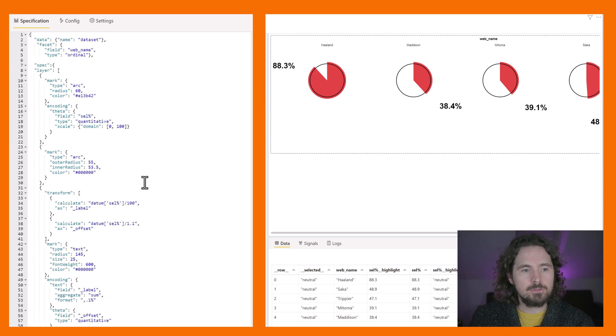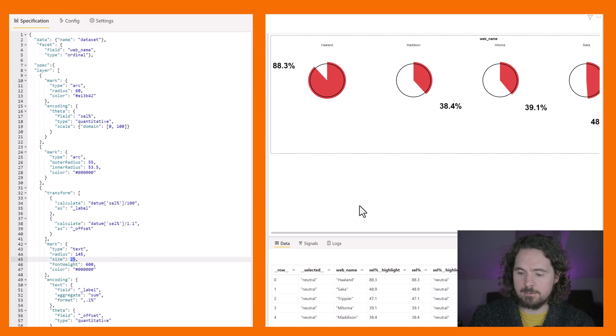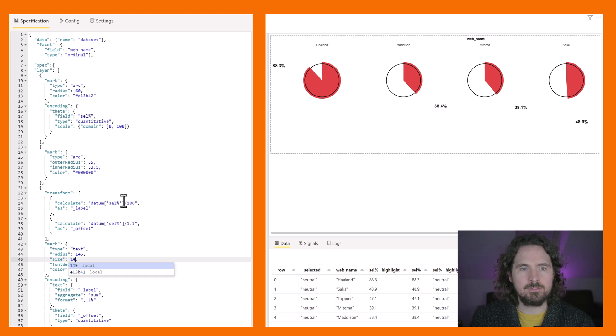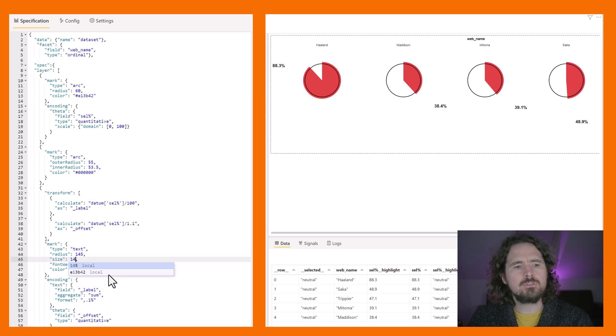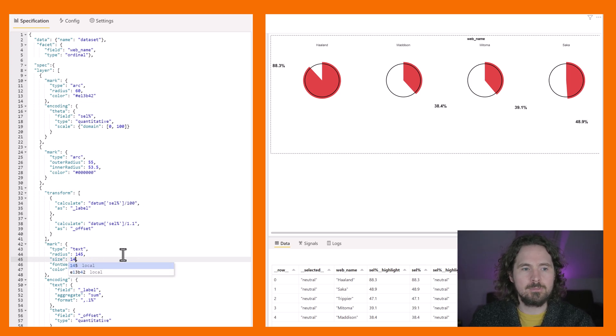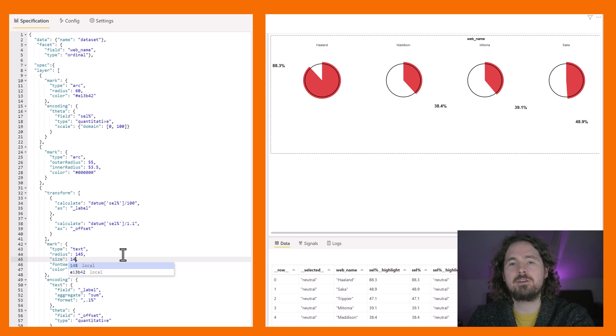And then also I want to change my text size, make it a bit smaller. So 25, I'm going to make it 14. These are of course just changes that you can choose to make yourself depending on how you want it to look.